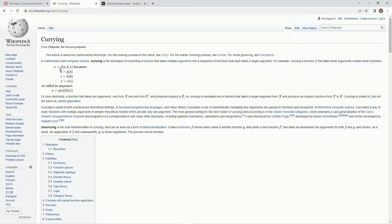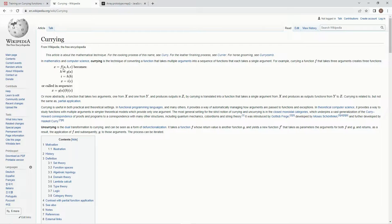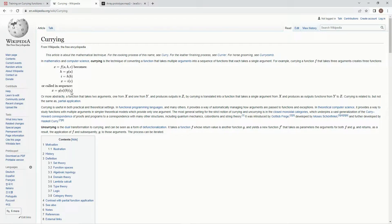So instead of the normal way that we do it, which would be like this, it's going to be something like this, where it goes function A, and then it'll do another function with B, and then another function with C, something like that. So we can read all about it if we want.